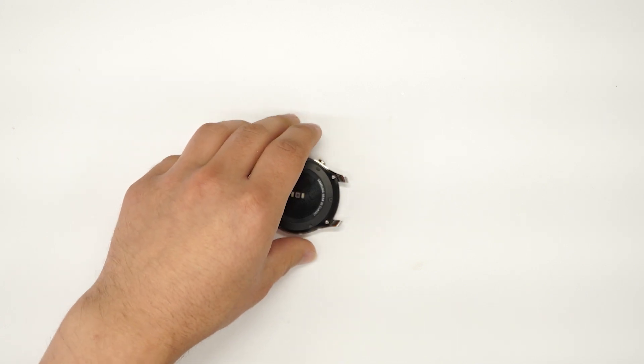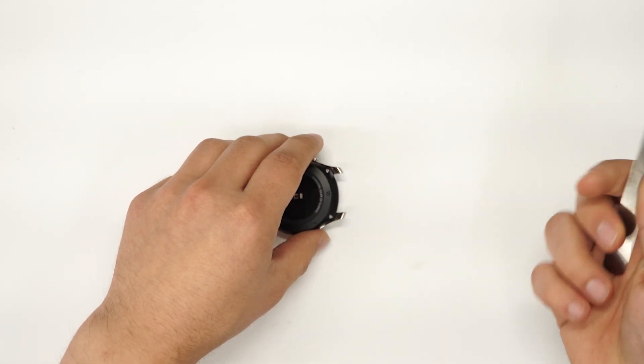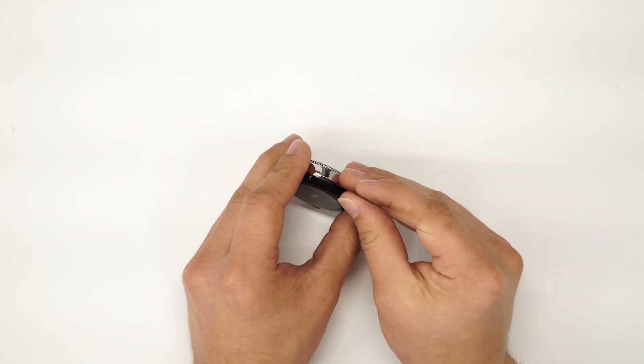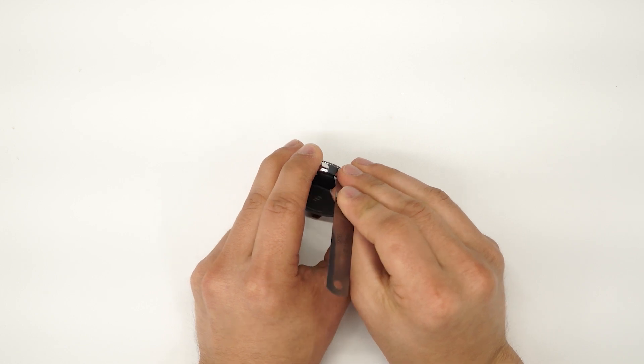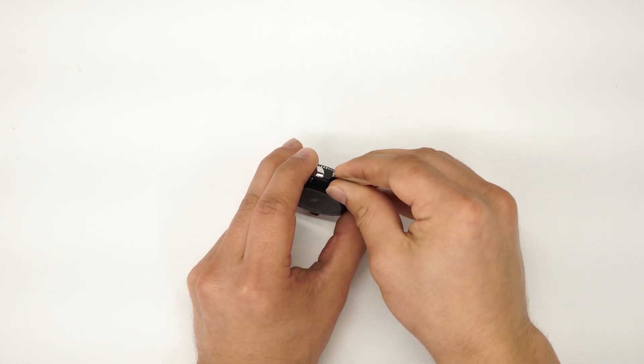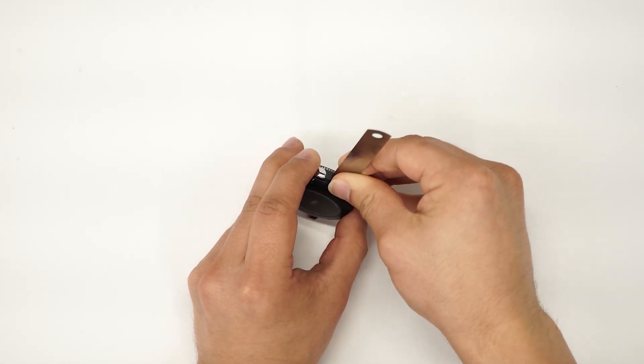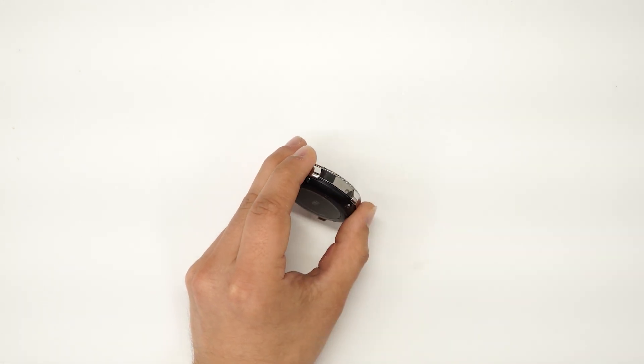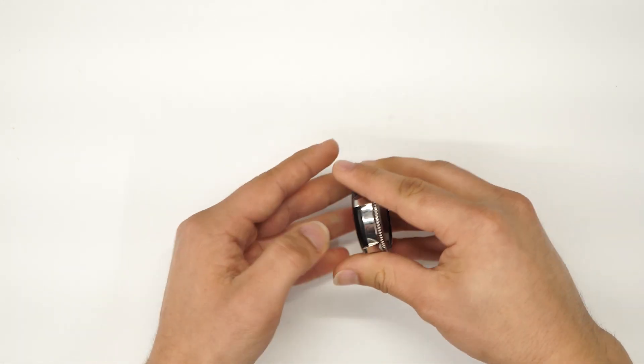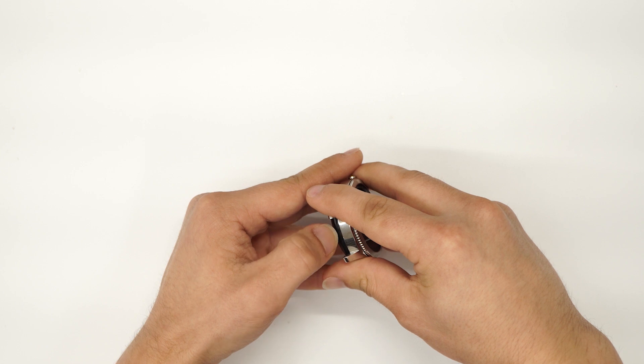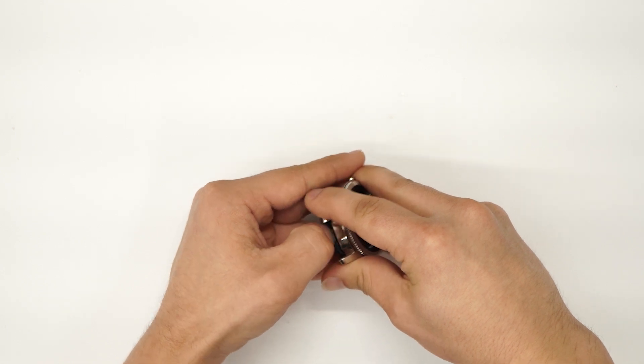Next we're gonna get a flat pry tool, get it up to one of these corners, pry it up a little bit and it should come right off.